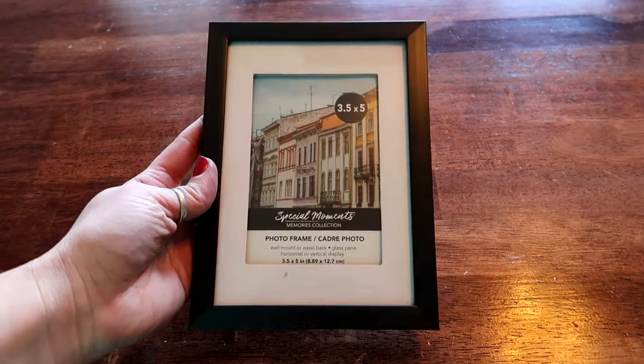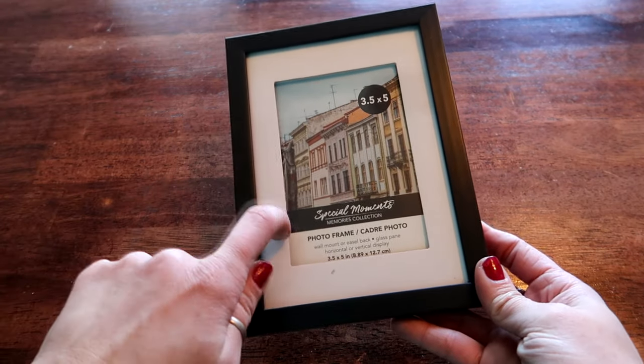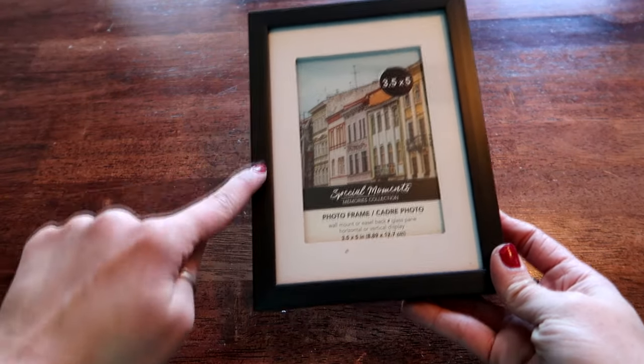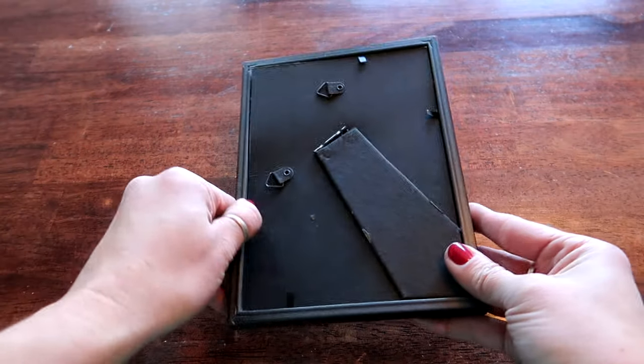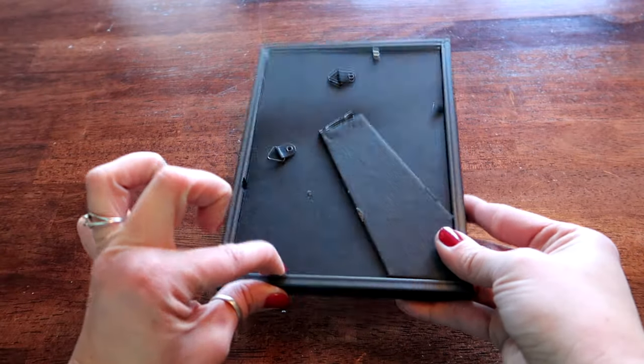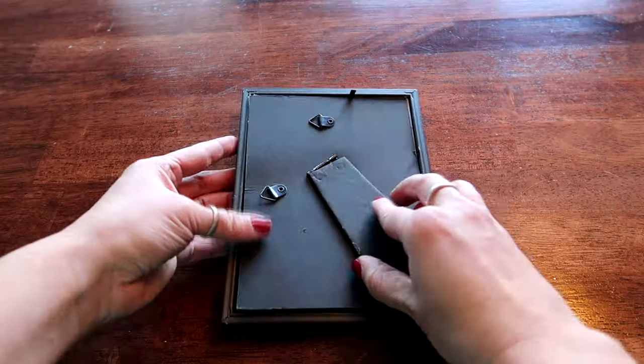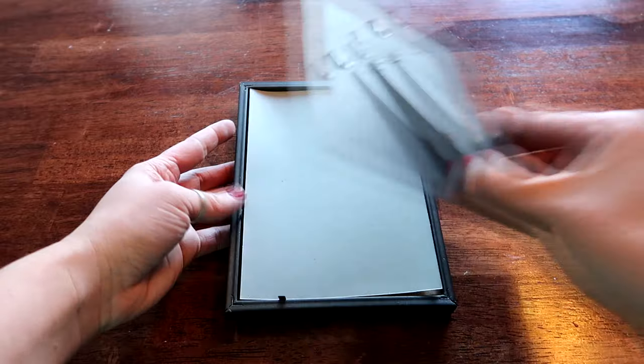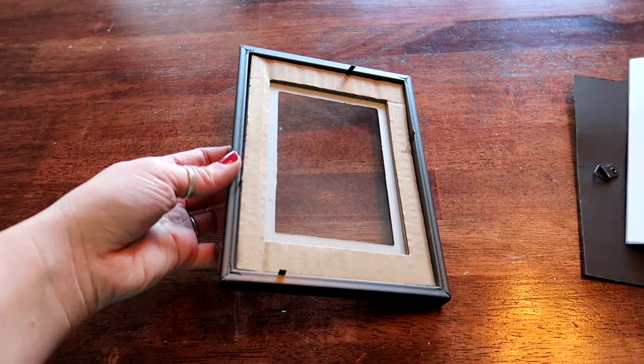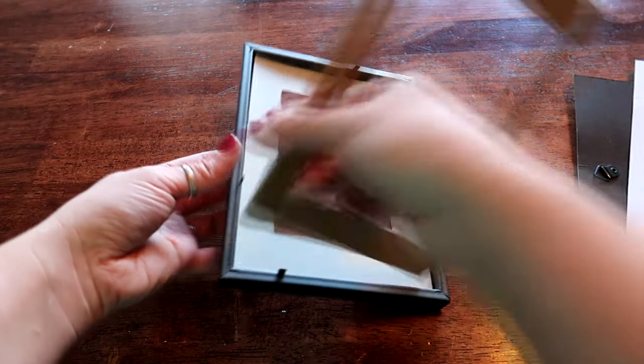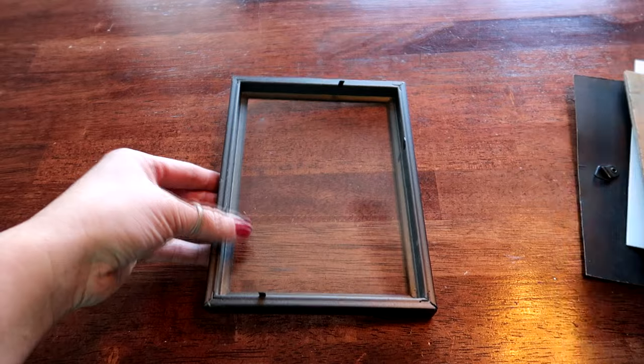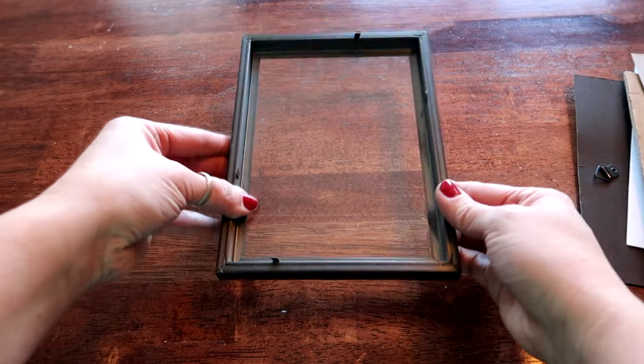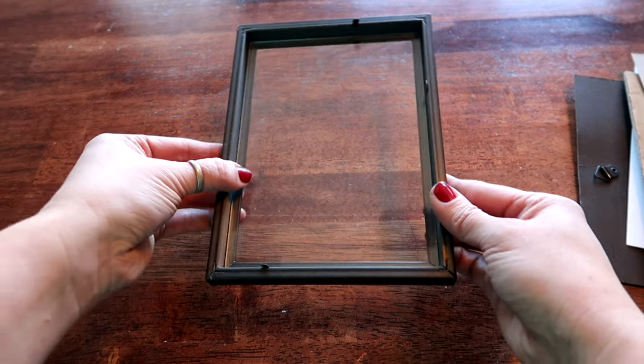So with the frames we really only need the glass and the actual frame. So I'm going to take all of this apart, lift this up. We do not need this piece at all or this or this or this, so just the glass like that.